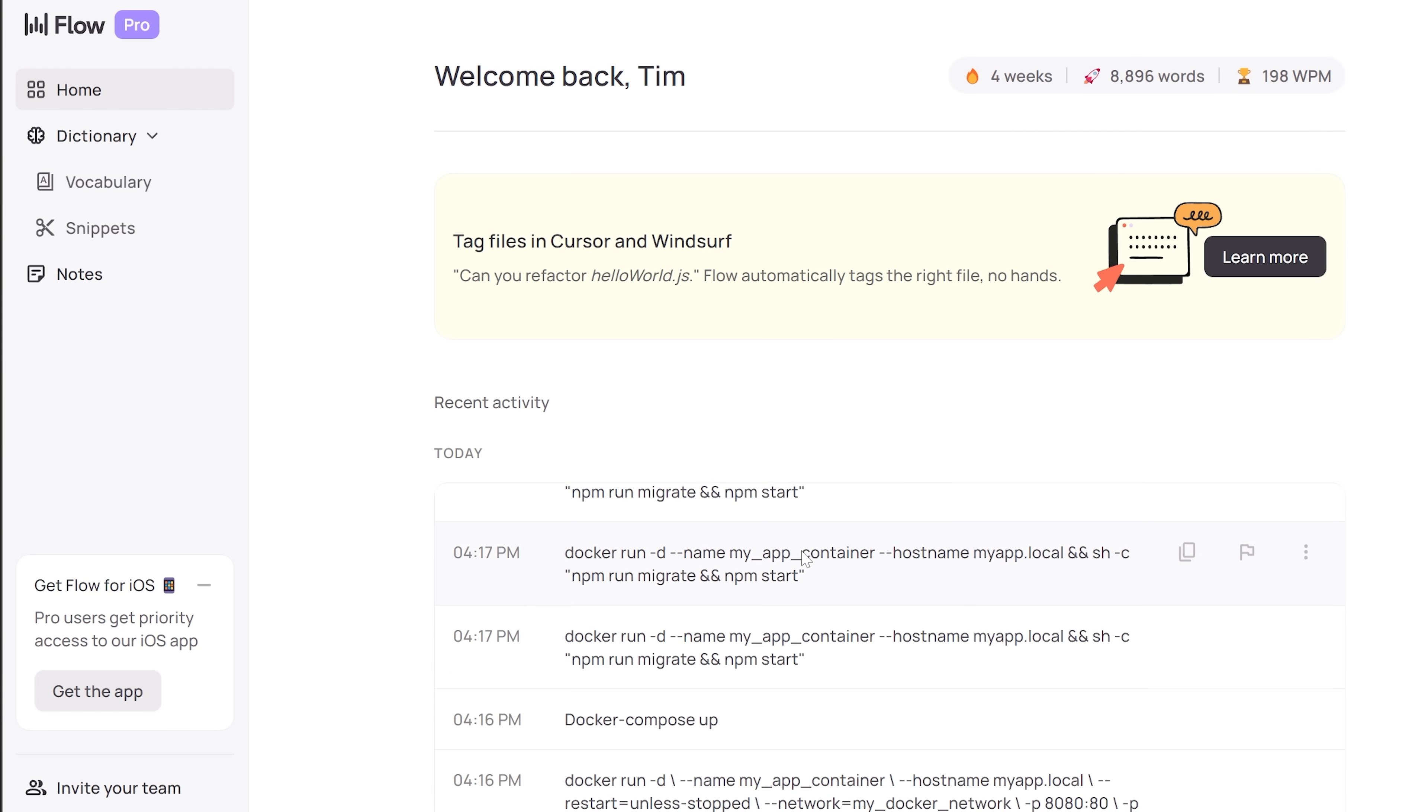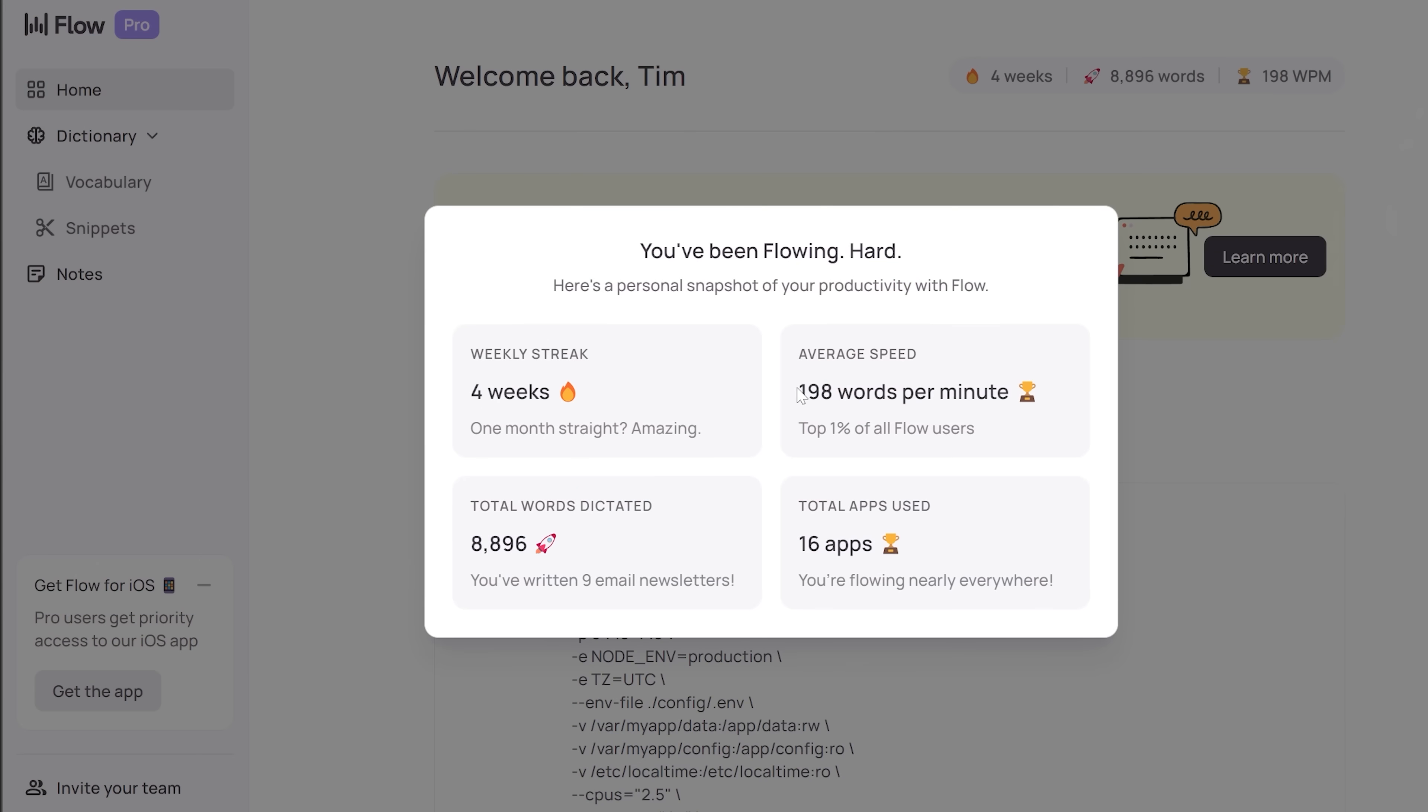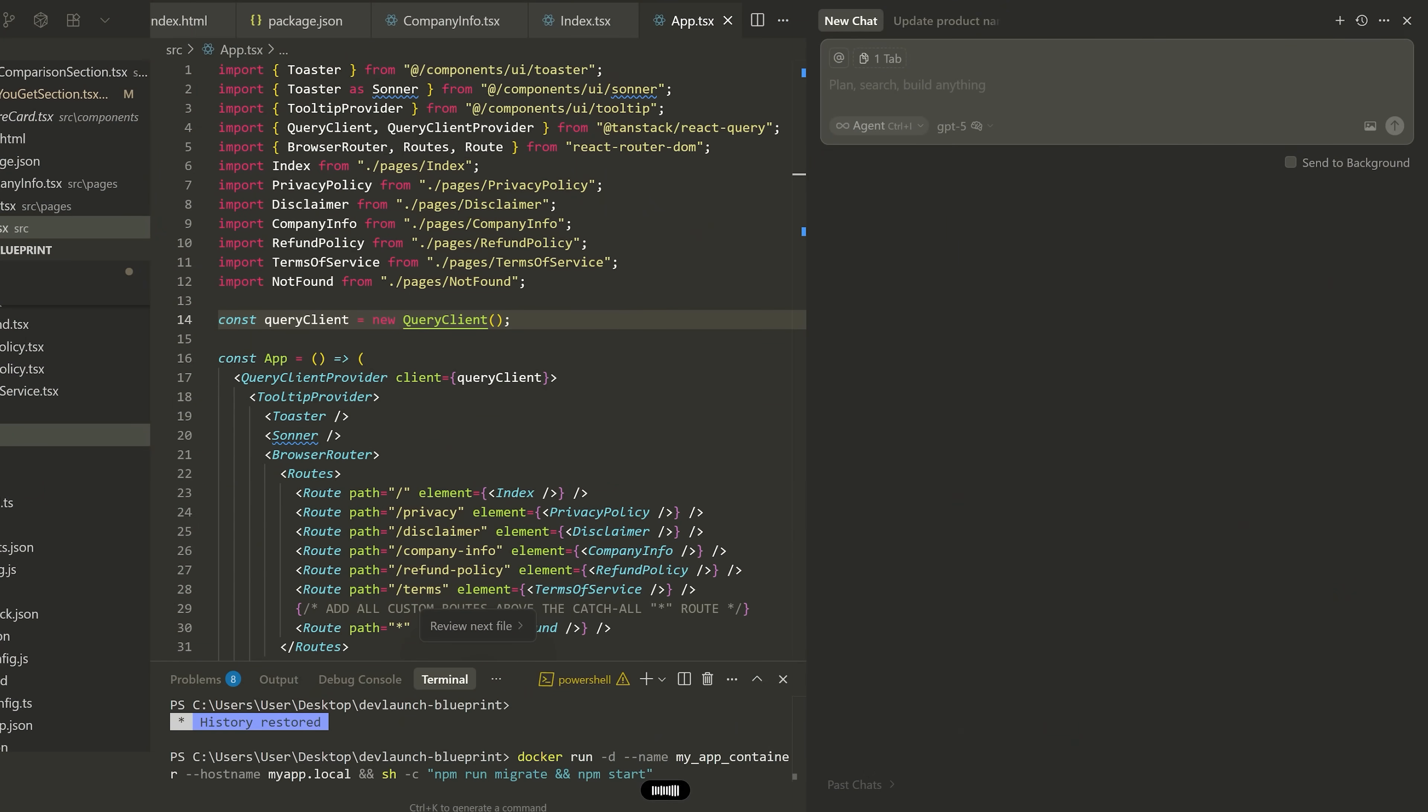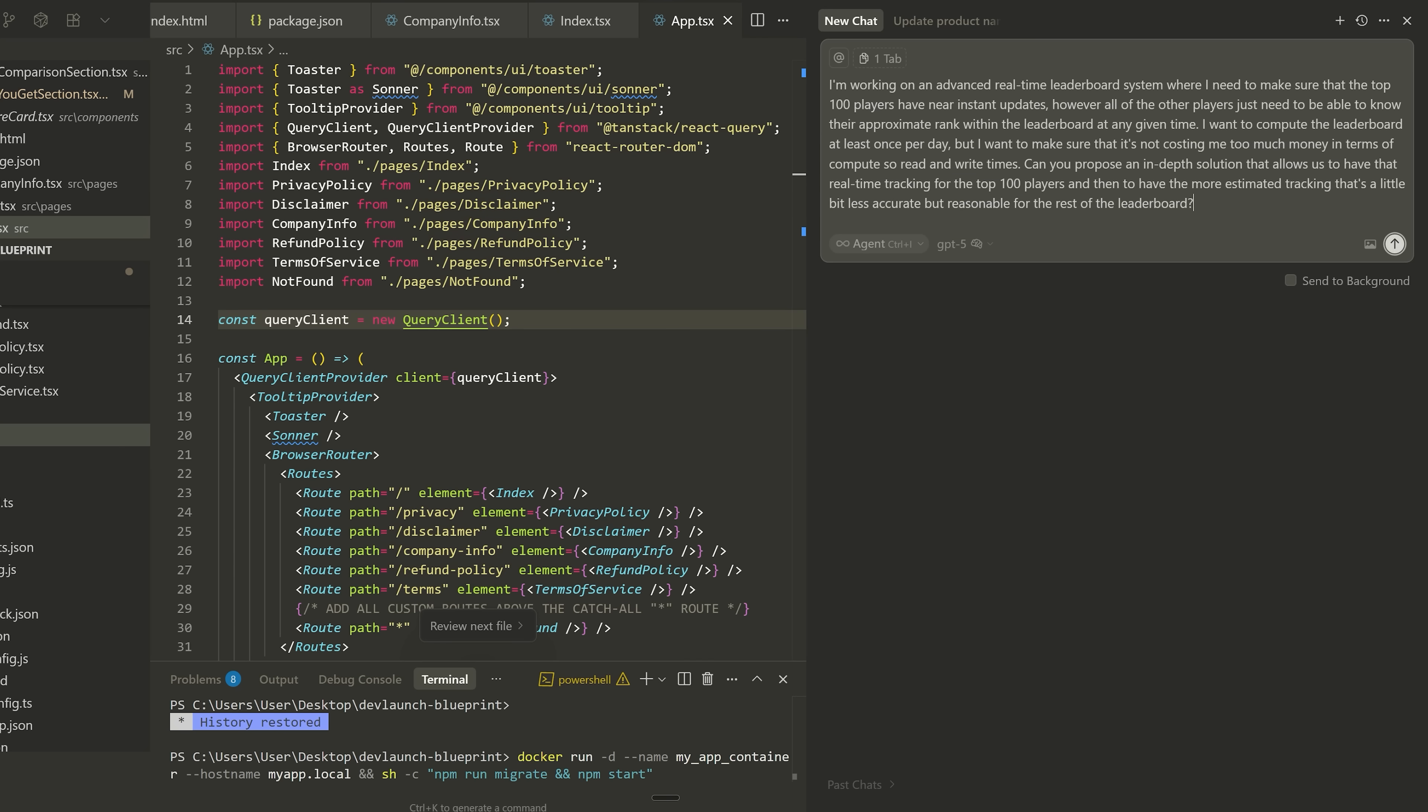For me, this is legitimately three times my productivity. I can normally type, honestly, probably around 60, 70 words per minute. I'm not a great typer, but with Flow I can stream my thoughts at almost 200 words per minute. I'll show you in the tool here. You can see I think it's like 190 is my average words per minute in the tool. And that means that my AI prompts are way more detailed and contextual without me having to slow down.